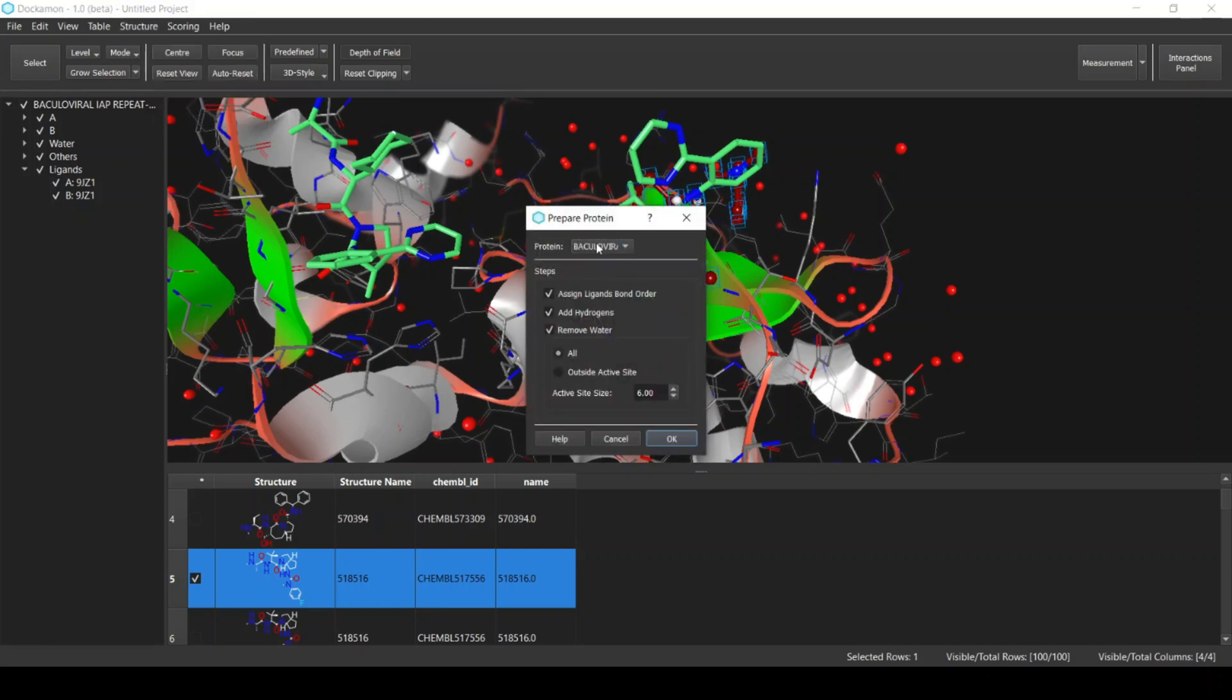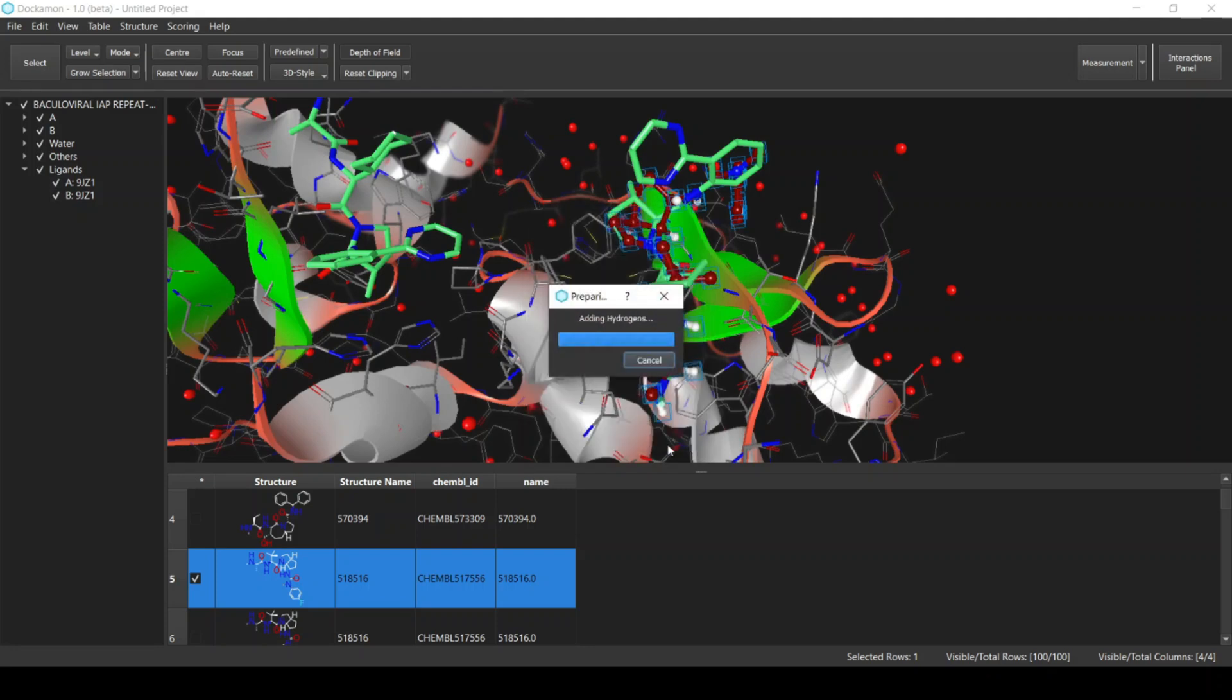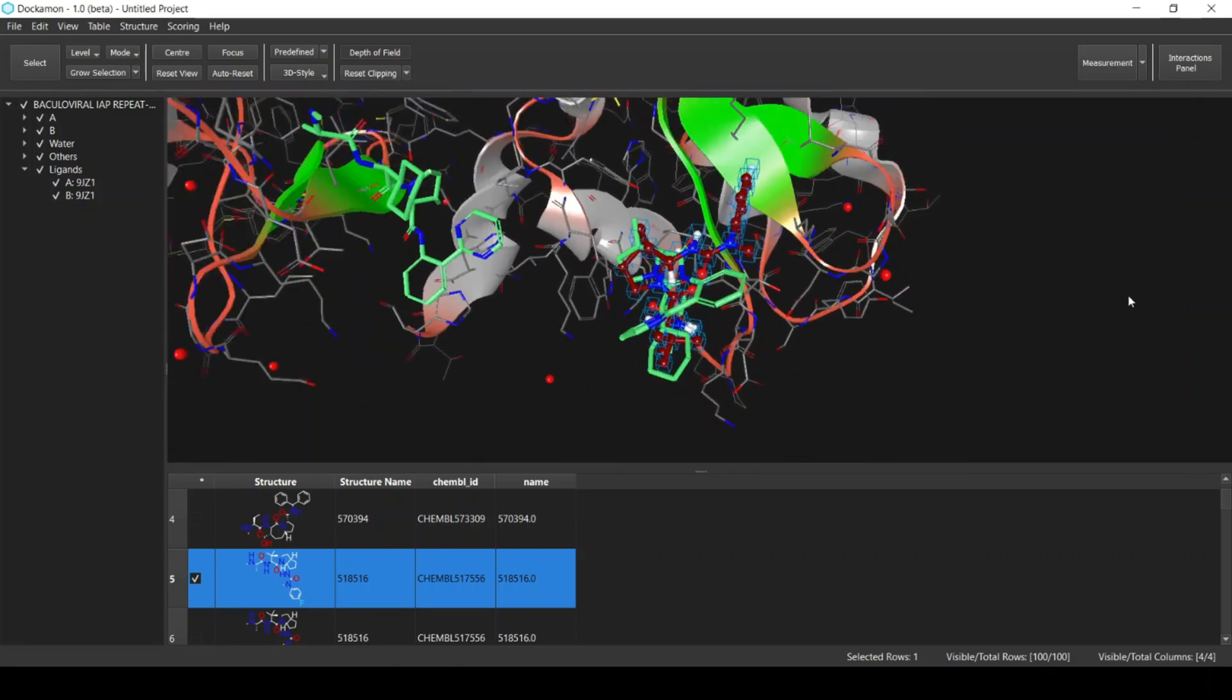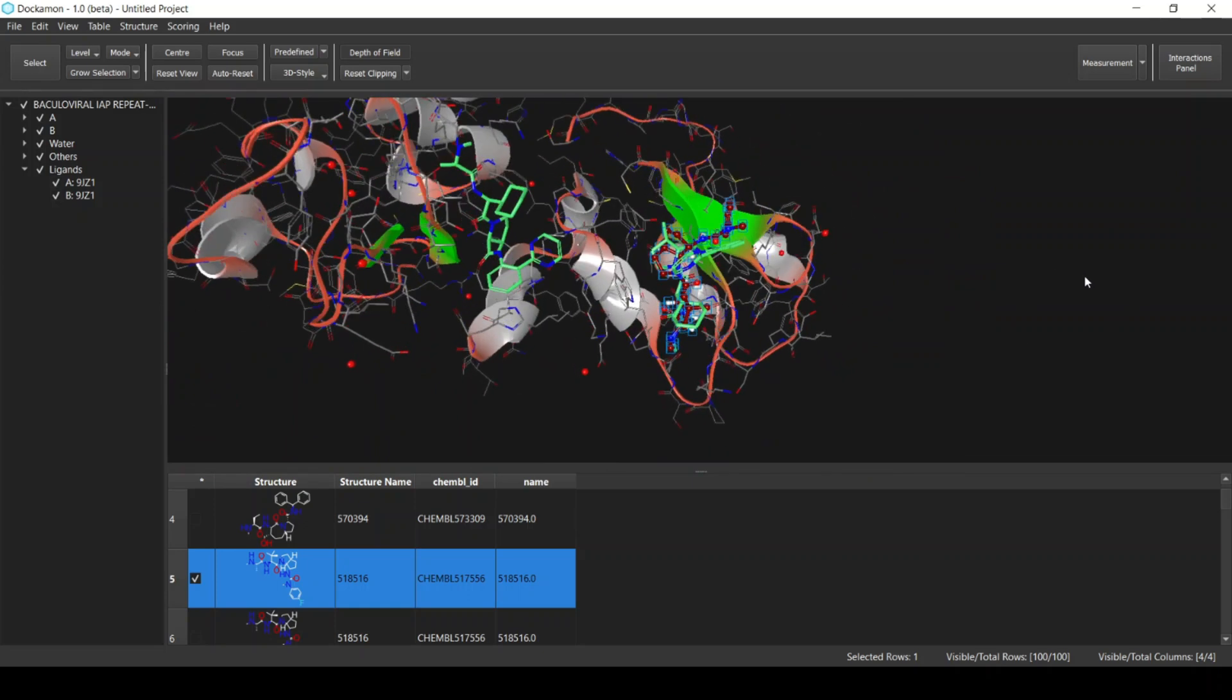Next we will prepare our target. From Structure, select Prepare Protein. From this dialog you can select the options. First of all, the name of the protein that we want to prepare, and also the preparation steps such as assigning ligands bond order and adding hydrogen atoms. We will remove water that is outside the active site. Then click OK, and the target has been prepared successfully.